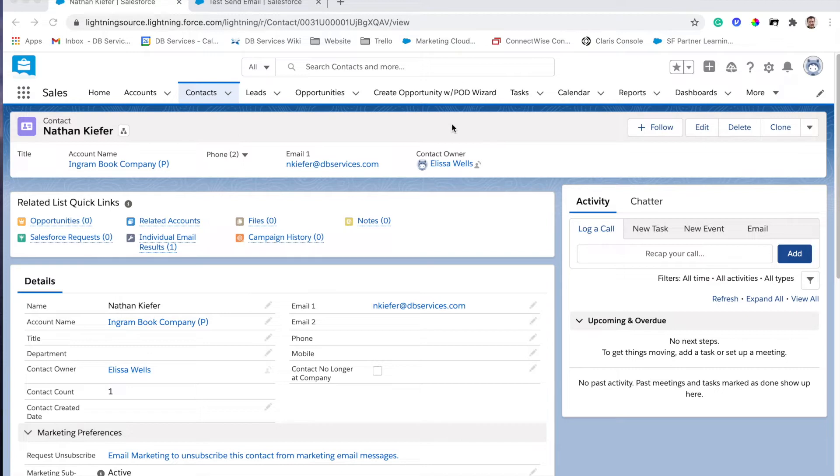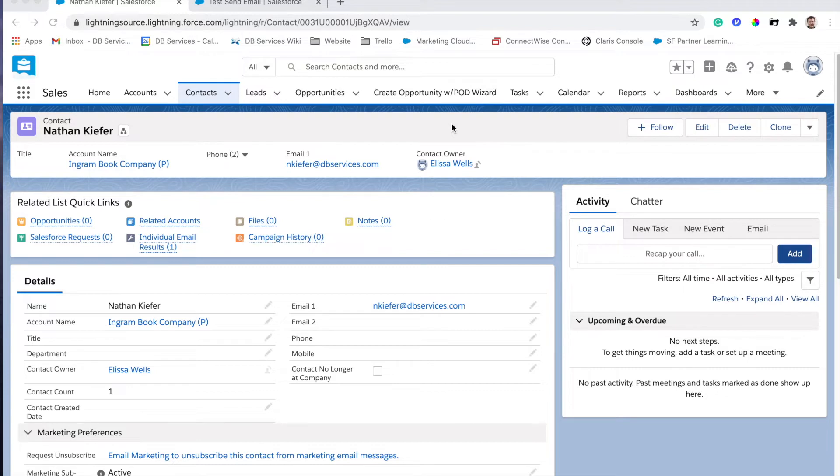Now specifically what we're looking at is the ability to view the full resolution email. You can tell already that Marketing Cloud Connect does allow you to view the email itself. You can see in the individual email results here that we do have information.